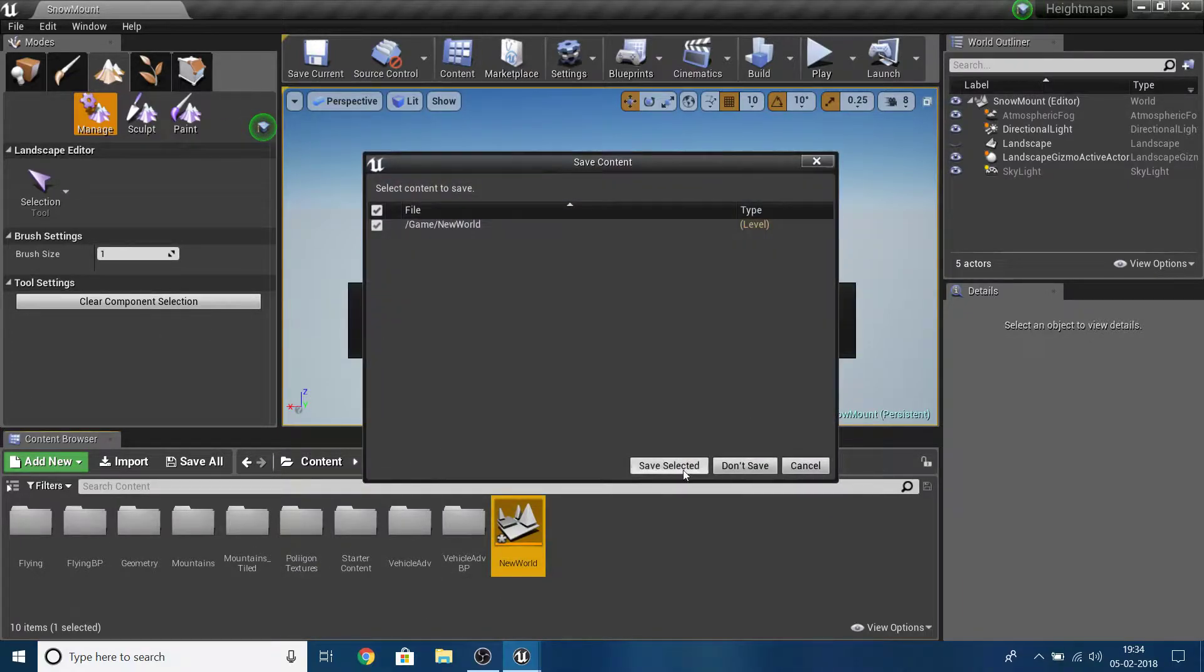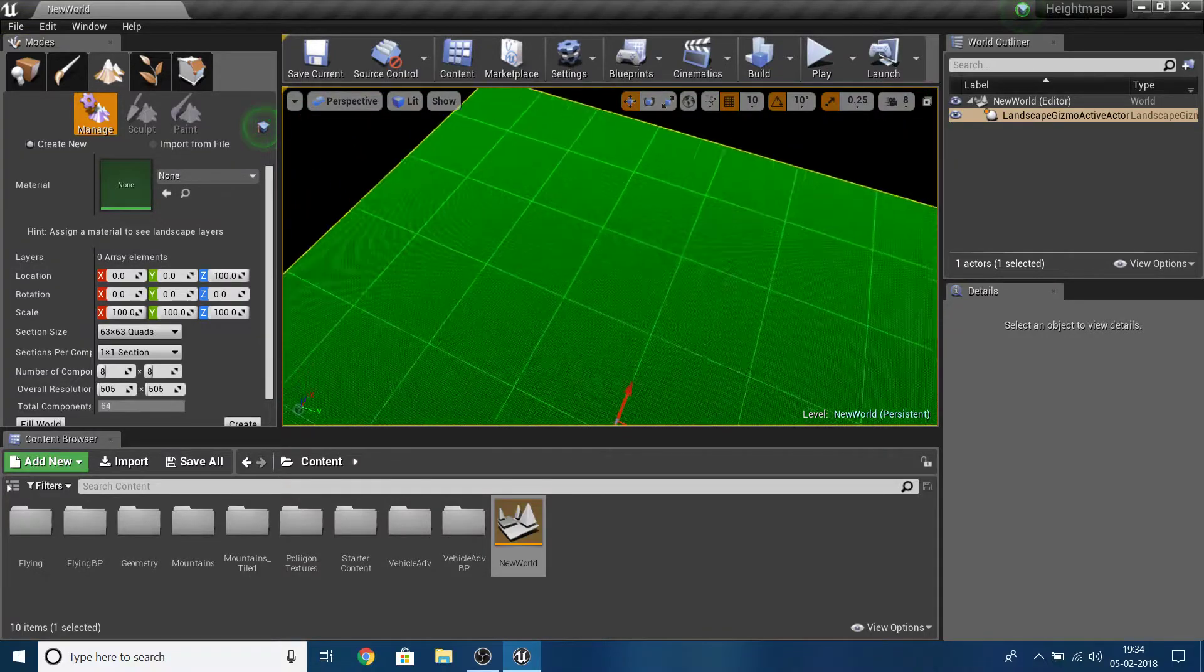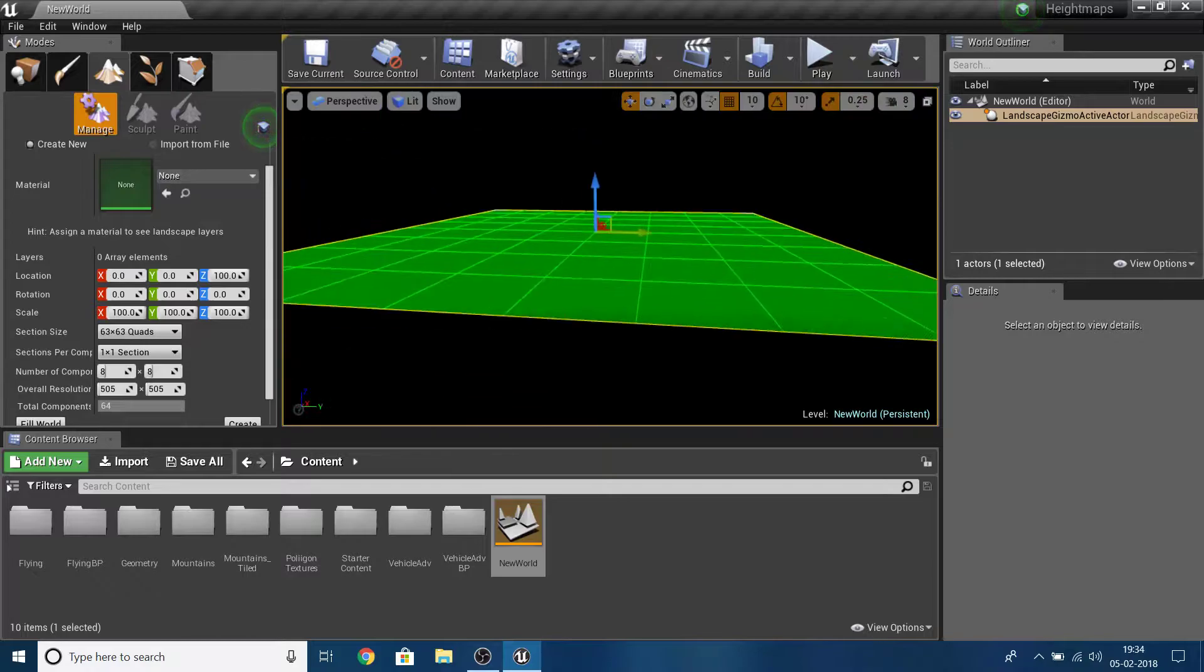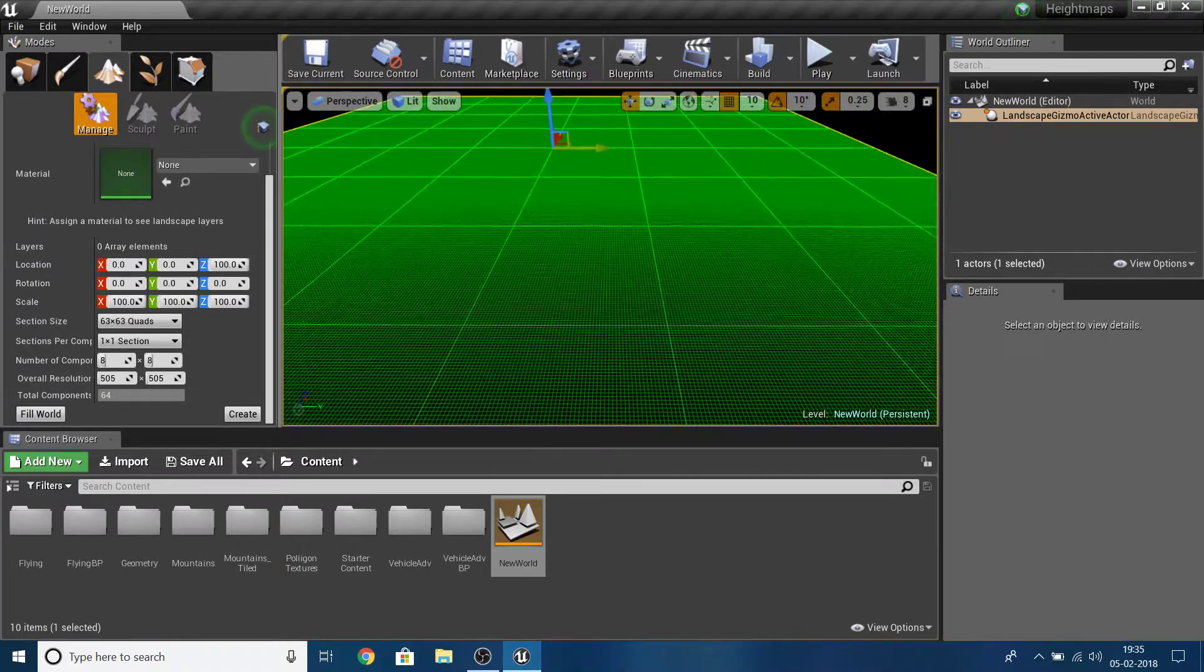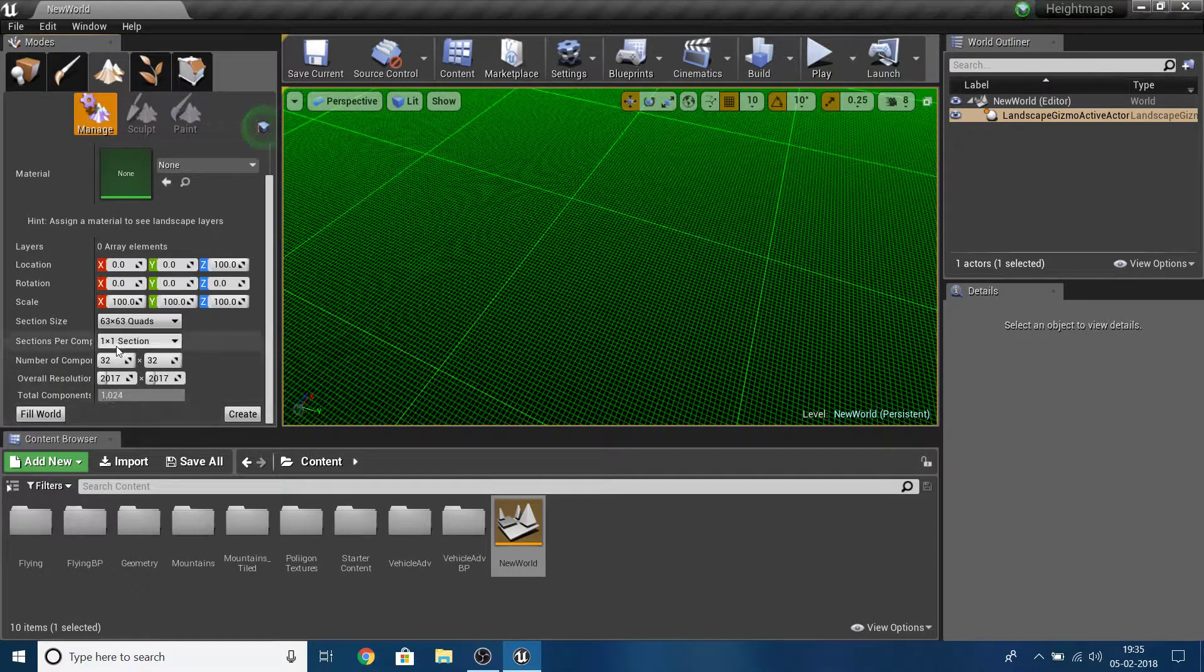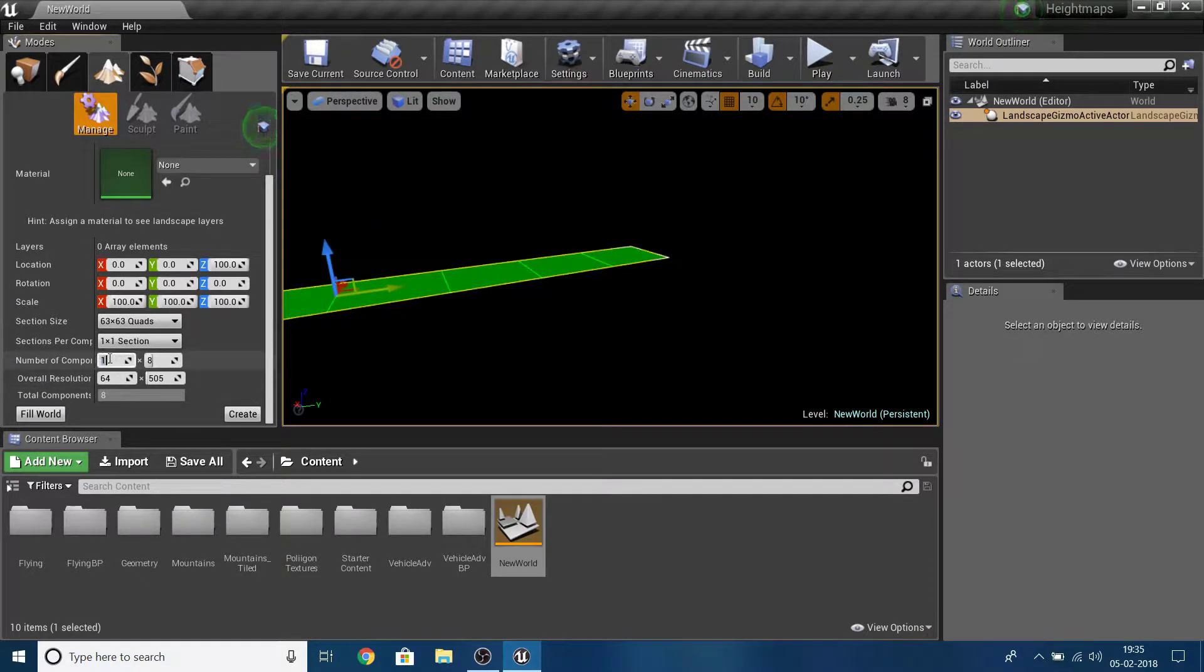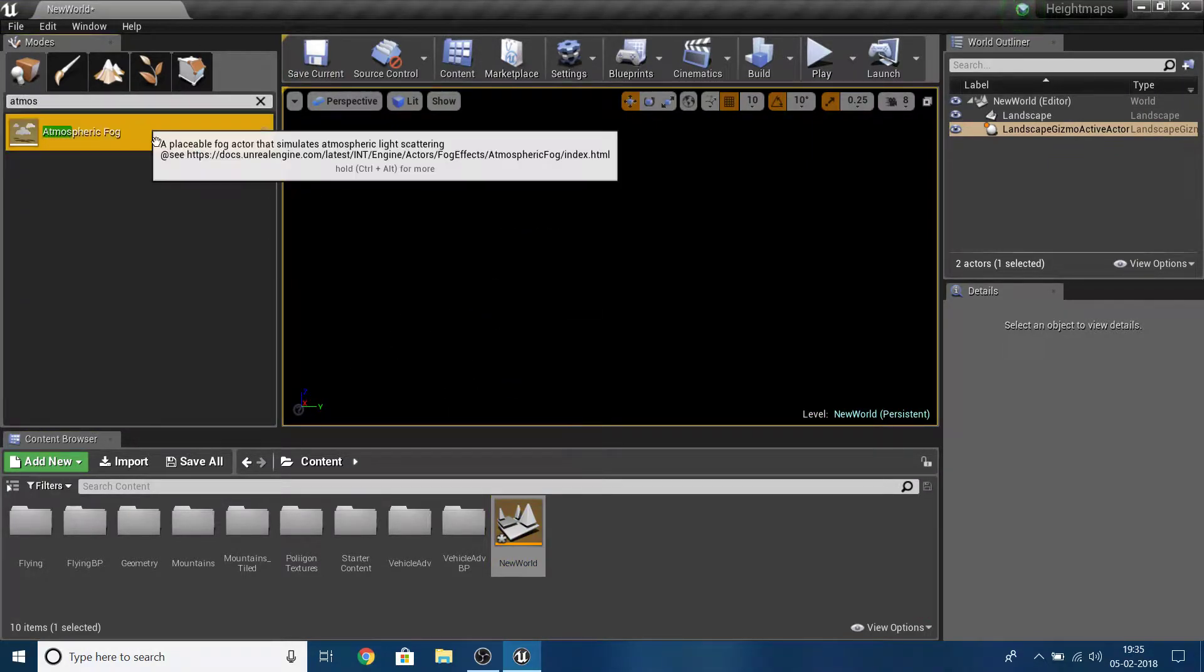In this case, if you have no landscape present, it will show you this panel when you select landscape mode. I'm going to create new, select the settings. The total components and section size don't matter much - it depends on the size you're looking for. 64 is pretty small, 505 meters. Fill world will actually fill the world, but I want to set this to 8x8, just the defaults. Now create.